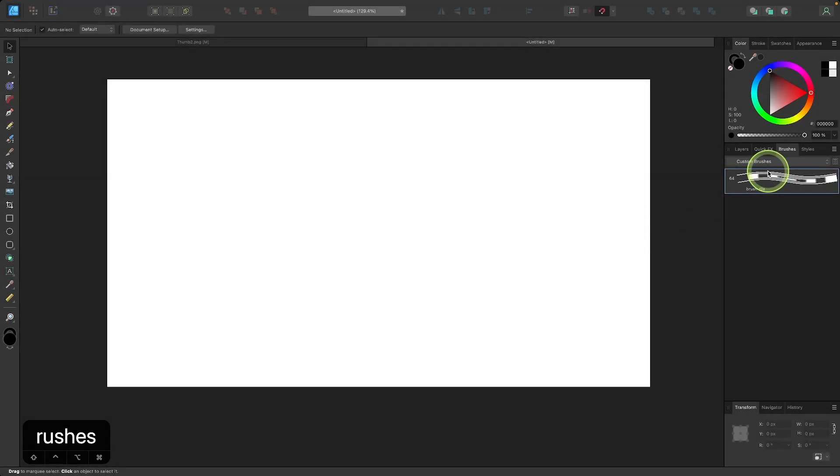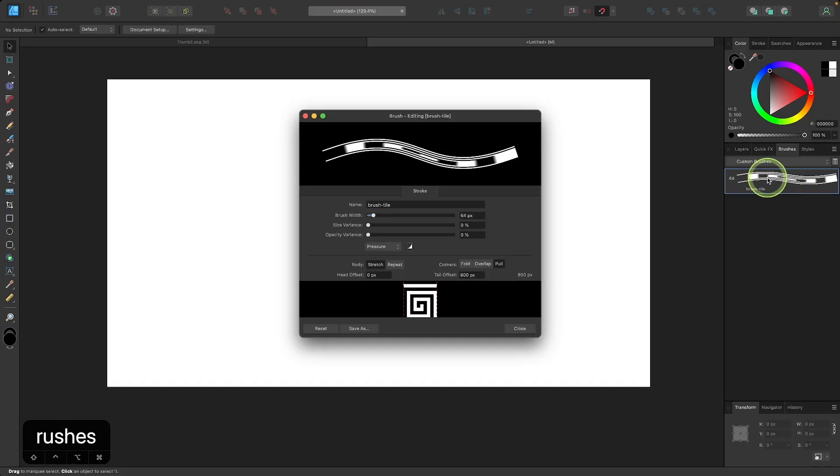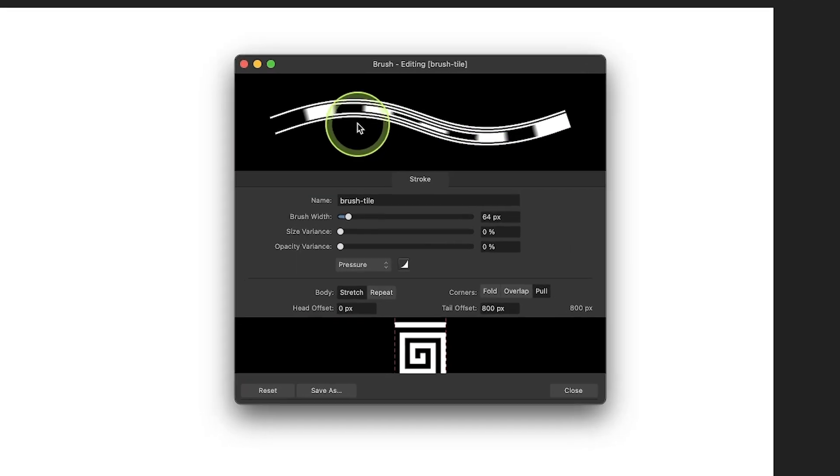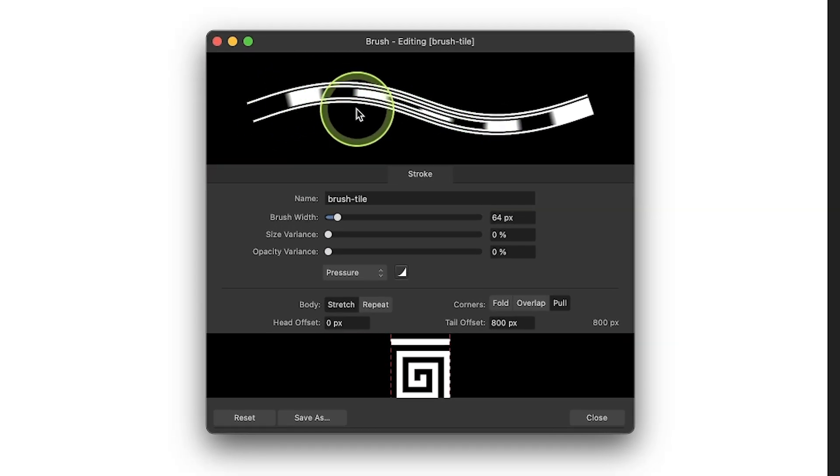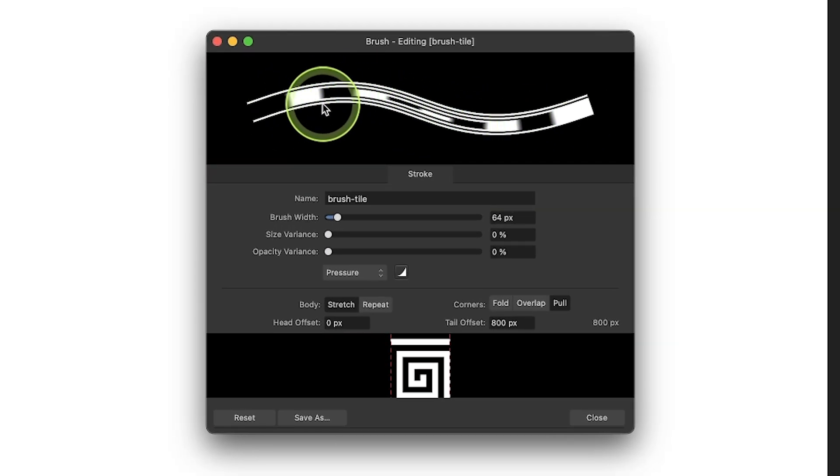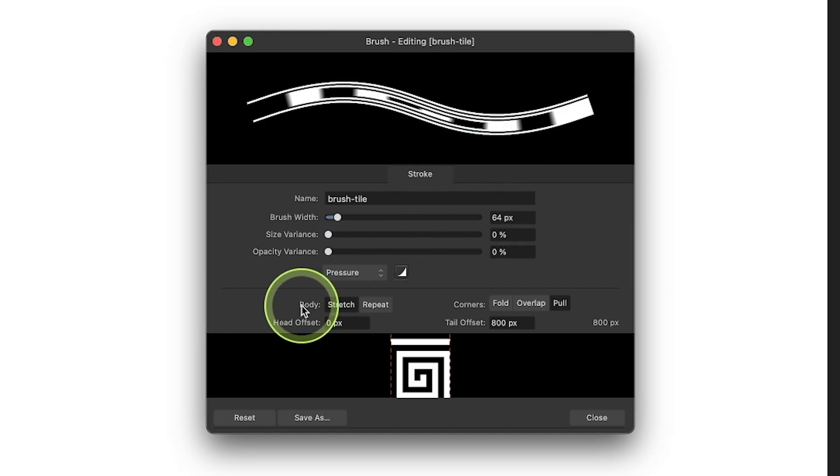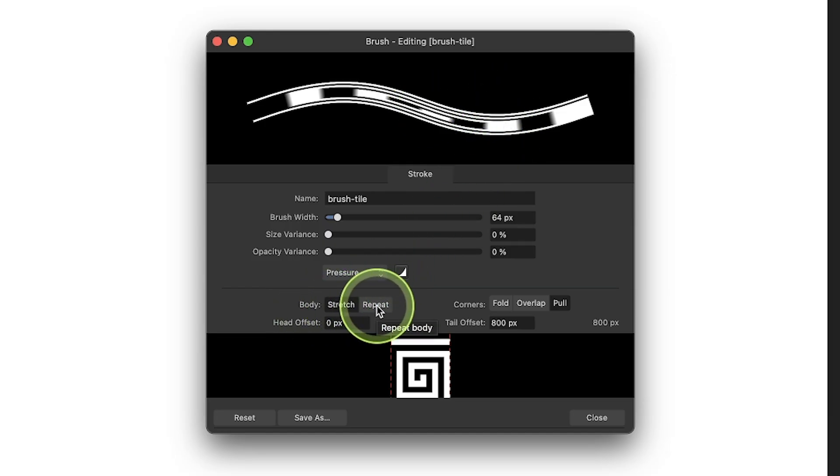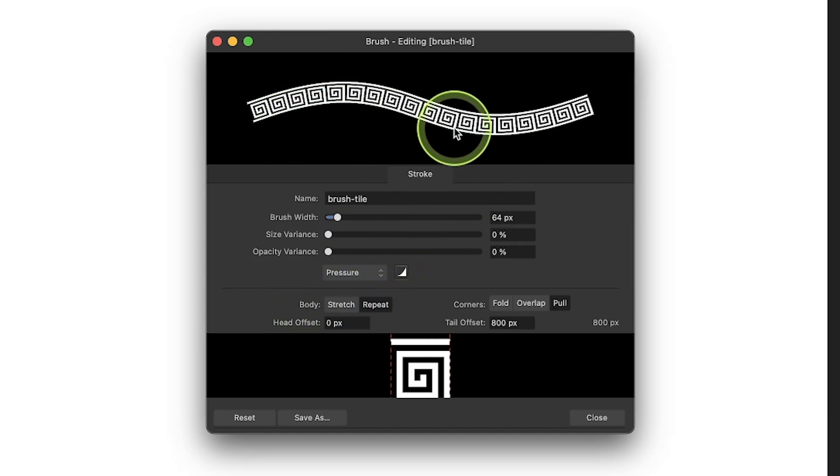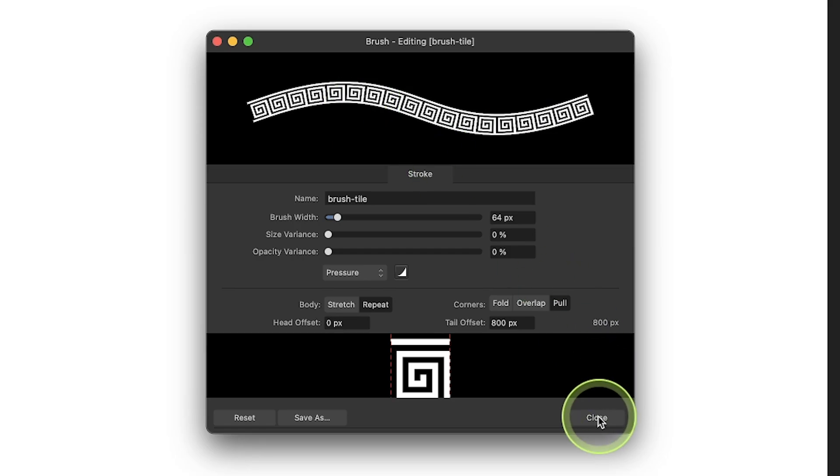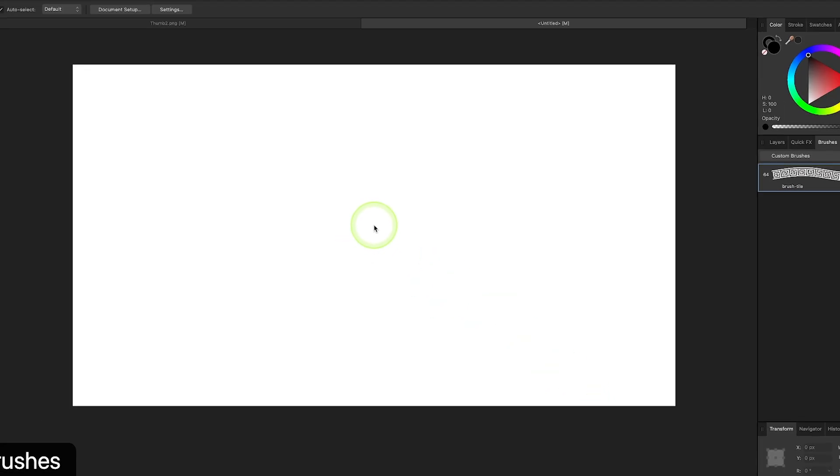Let me adjust this brush a little bit. I'm going to double click it to open up the brush settings menu. As you can see here, the shape is being stretched along the path, which is not the effect we want. So I'm going to come down here to the body and I'm going to change this from stretch to repeat, and now it'll be repeated along the path. Now I can close out this menu.